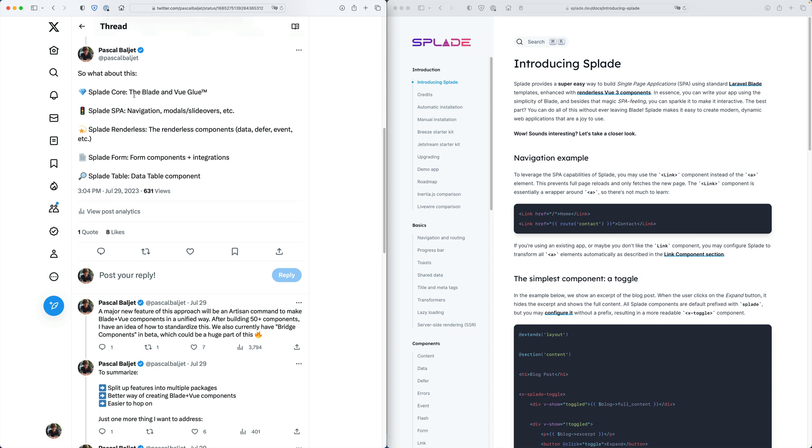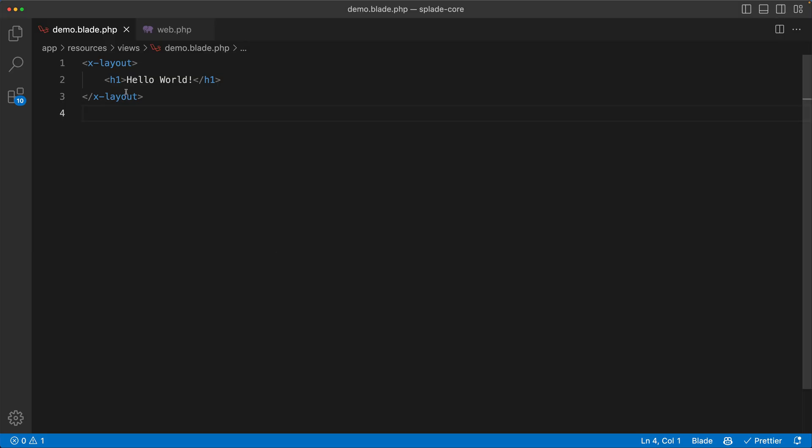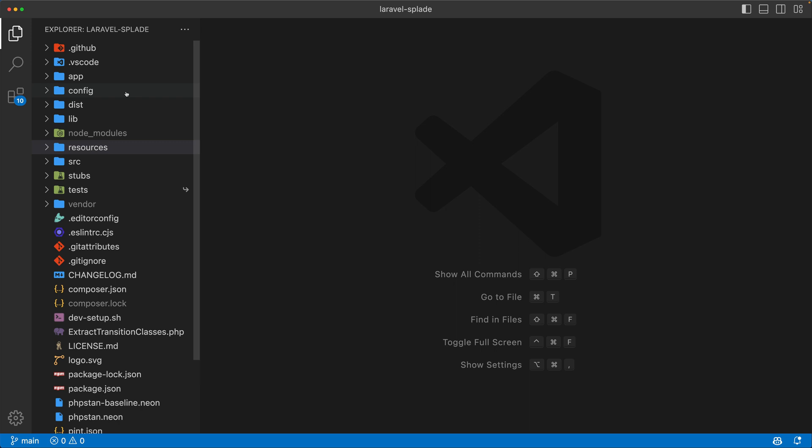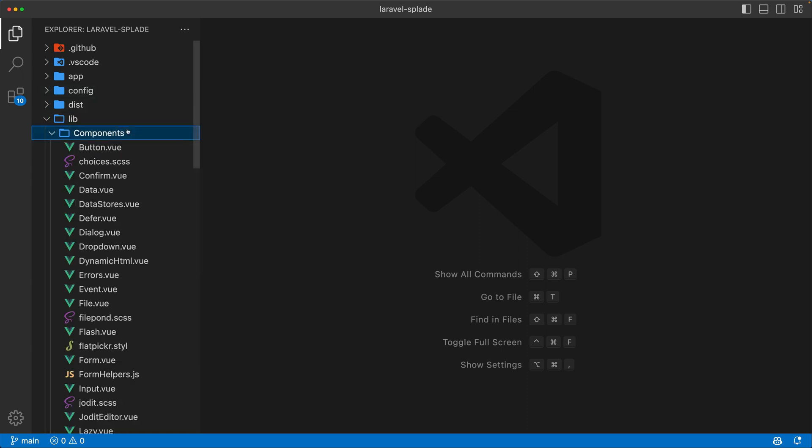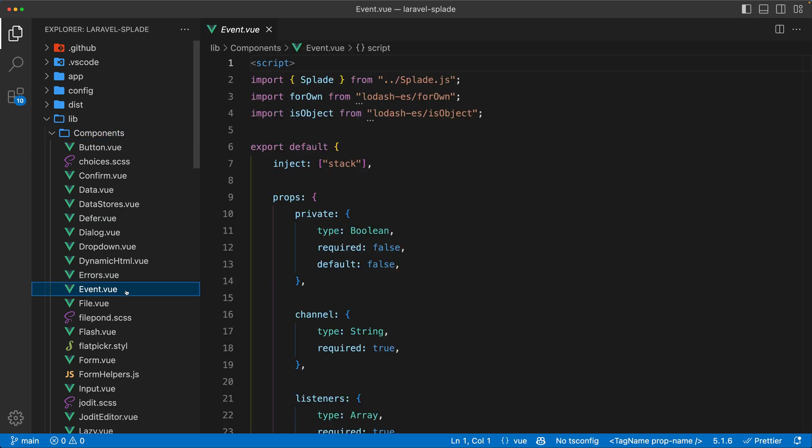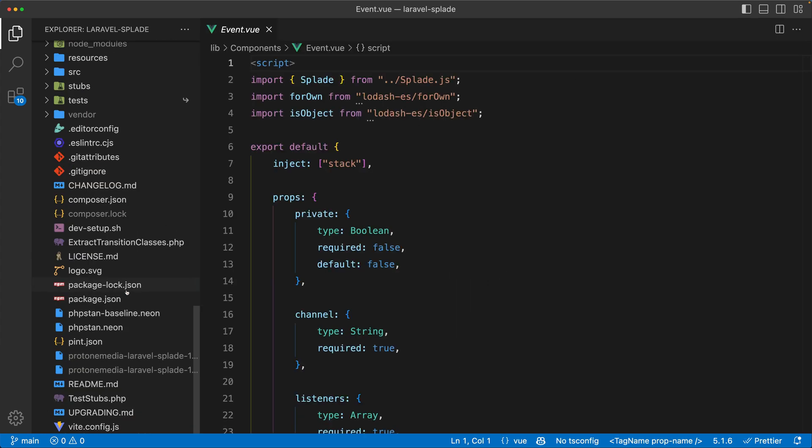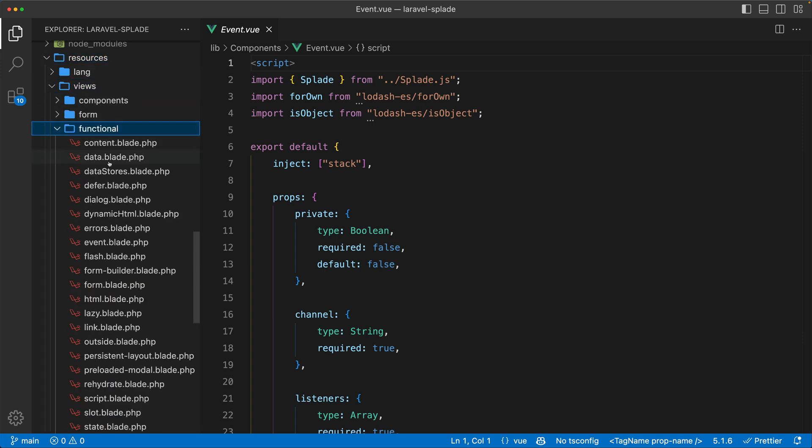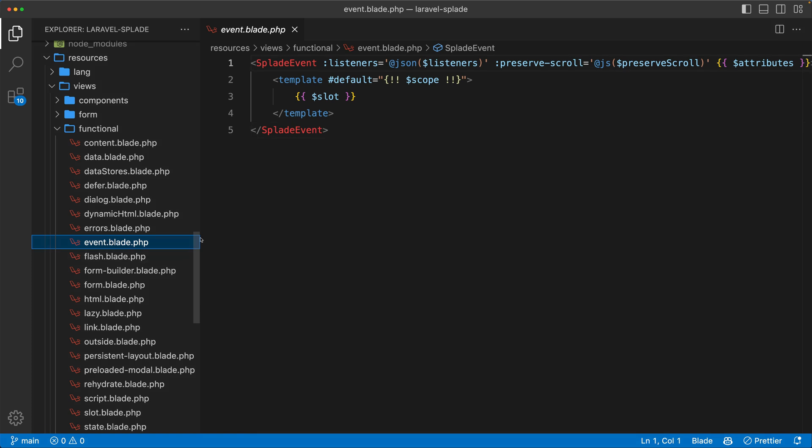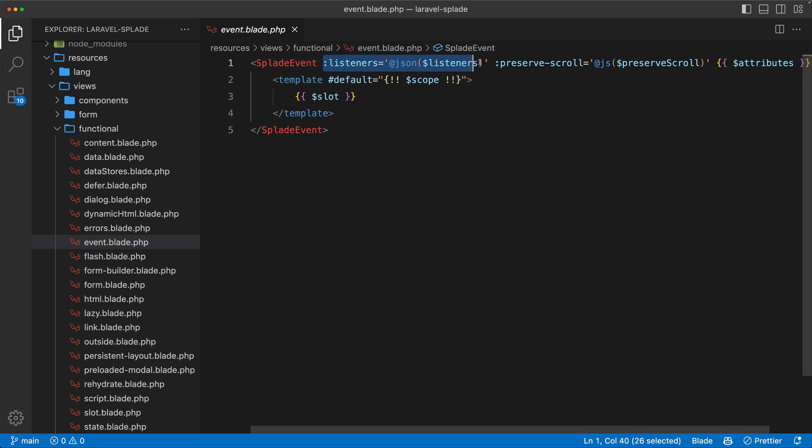So what I want to show you today is Splade core. If you've ever looked at the source code of Splade, let's go to the editor and the Laravel Splade repository. You will find out that for each Splade component, there are actually two files. There's one view component, for example this event component, and then there is also a blade component. Here in resources views, you can see the blade part of that event component, where we're using the view component and binding properties and injecting the blade template into the view template.